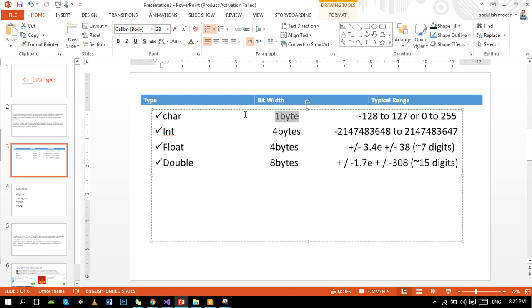The char data type is 1 bit and it holds minus 128 to 127 or 0 to 255. Int has a bit width of 4 bytes. Float has a bit width of 4 bytes, and double has a bit width of 8 bytes, and these are the typical ranges.